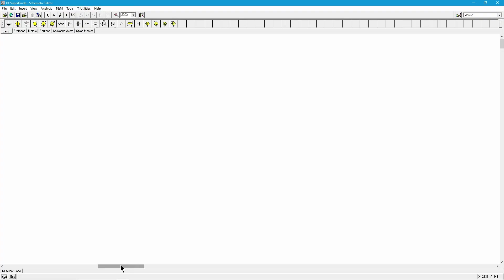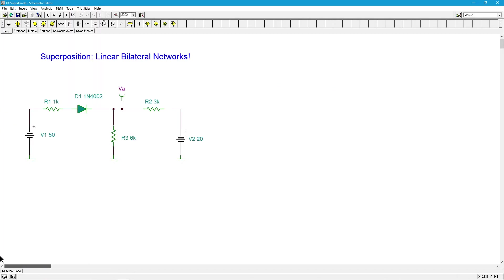Good day folks, Professor Fiore here. In this video we are going to take a look at superposition, but kind of a special case. We've already seen a couple of videos on superposition. The whole idea is if we have a multi-source circuit, we can treat each source independently.